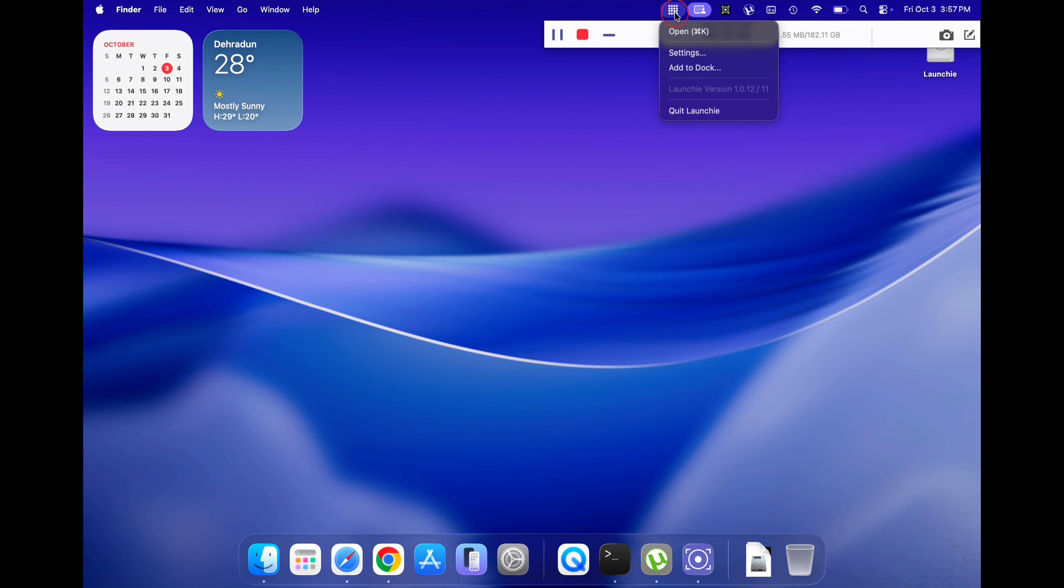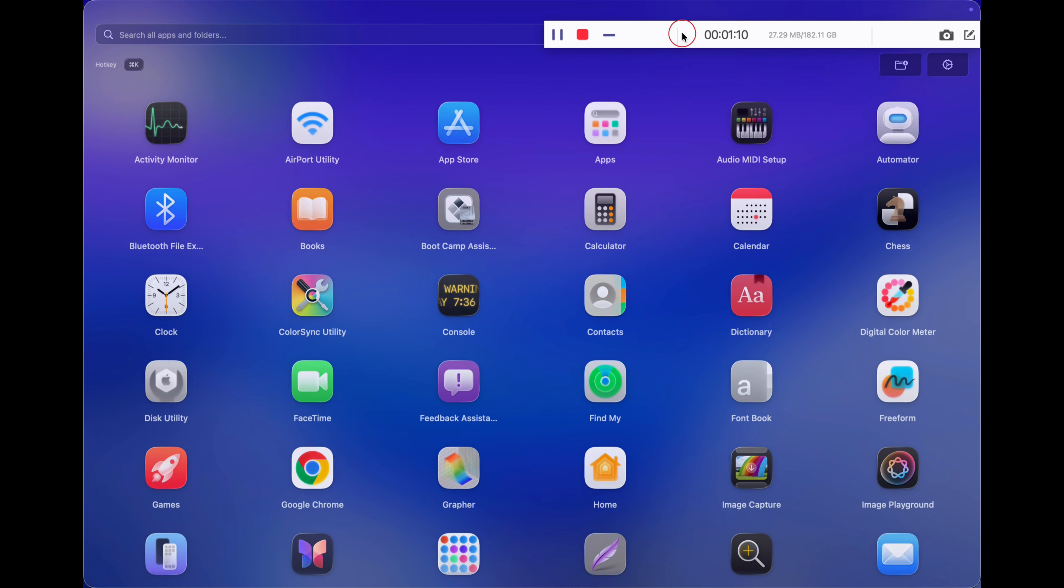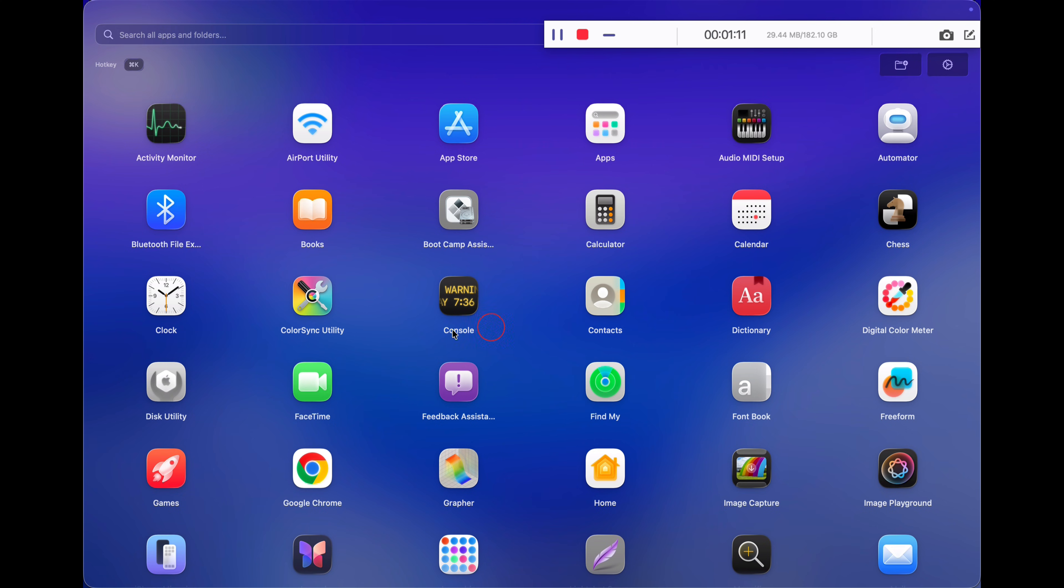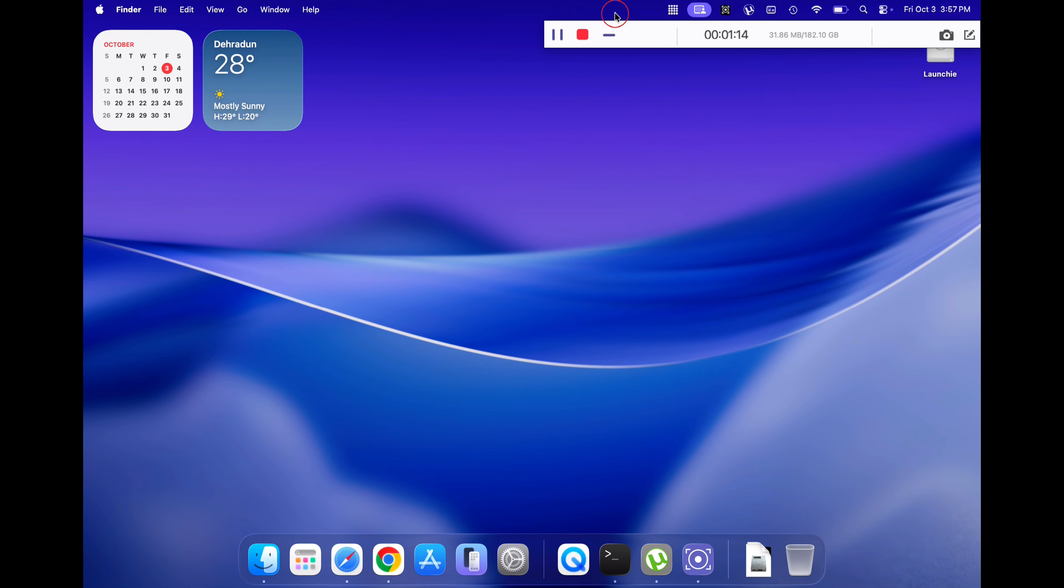You can now experience a look-alike of your old macOS launchpad.